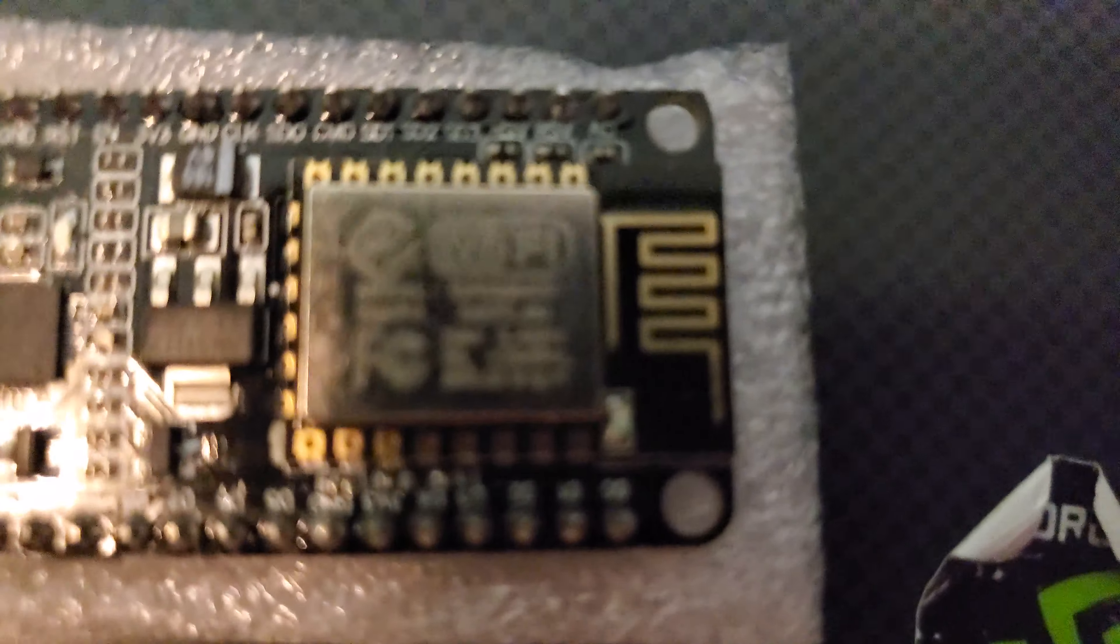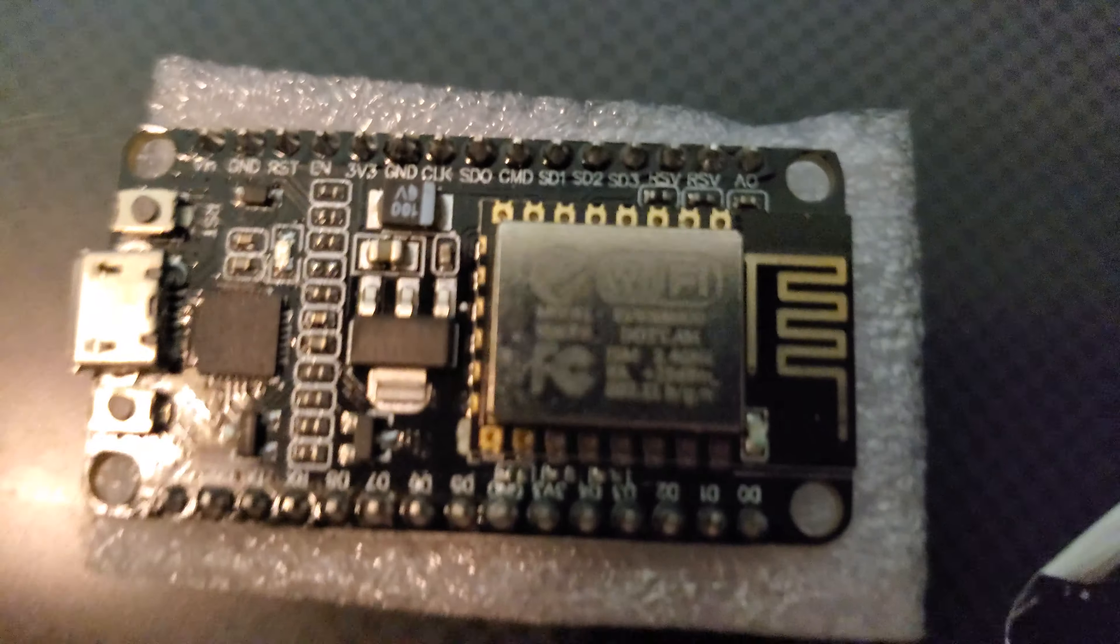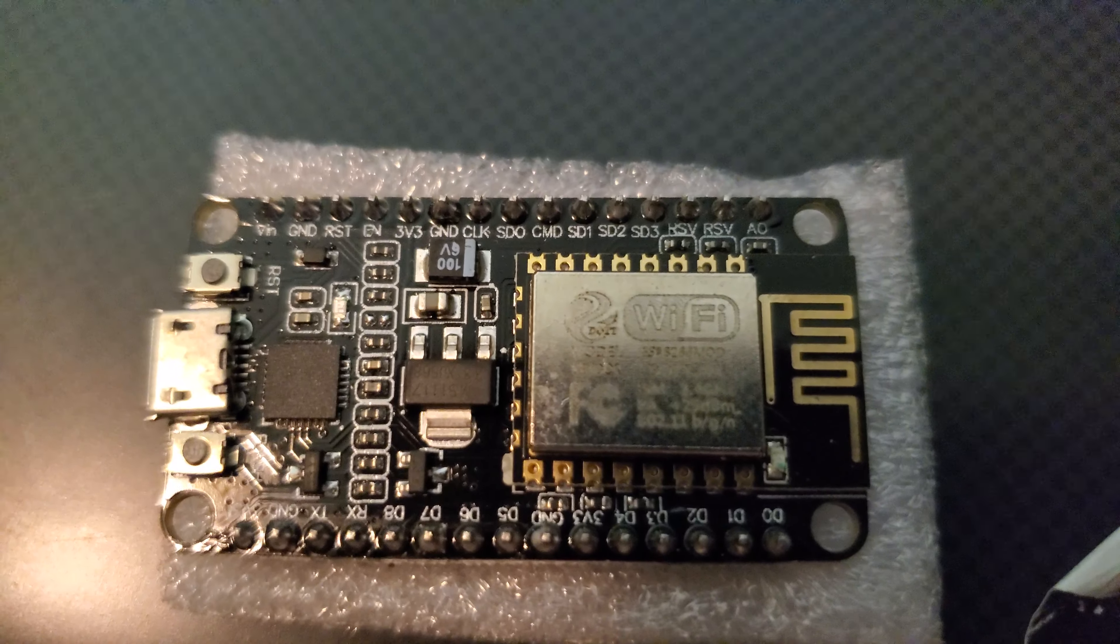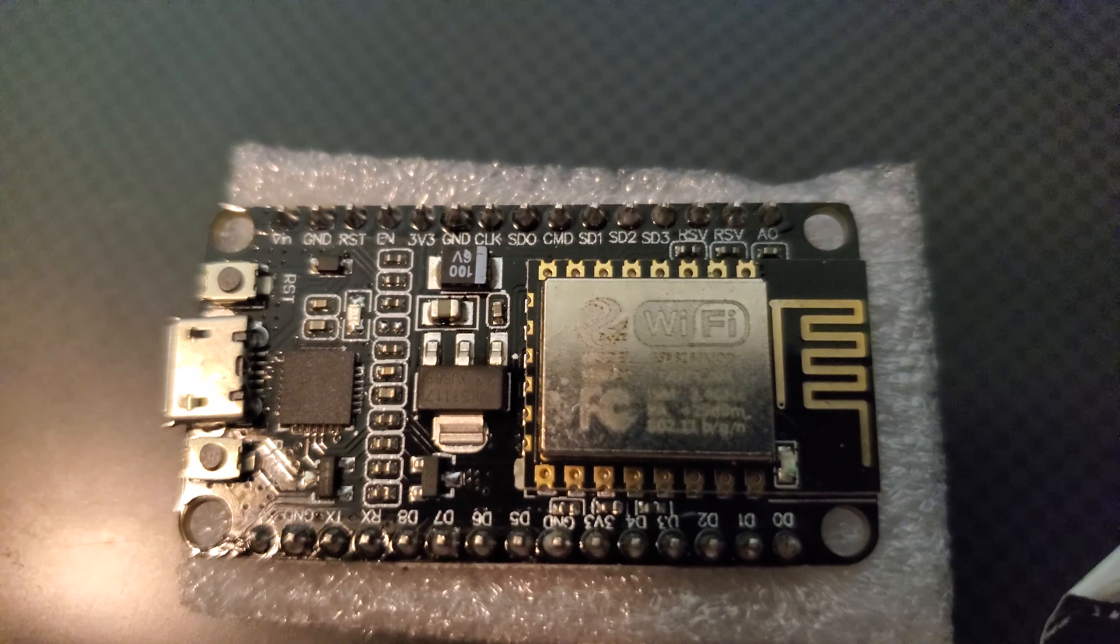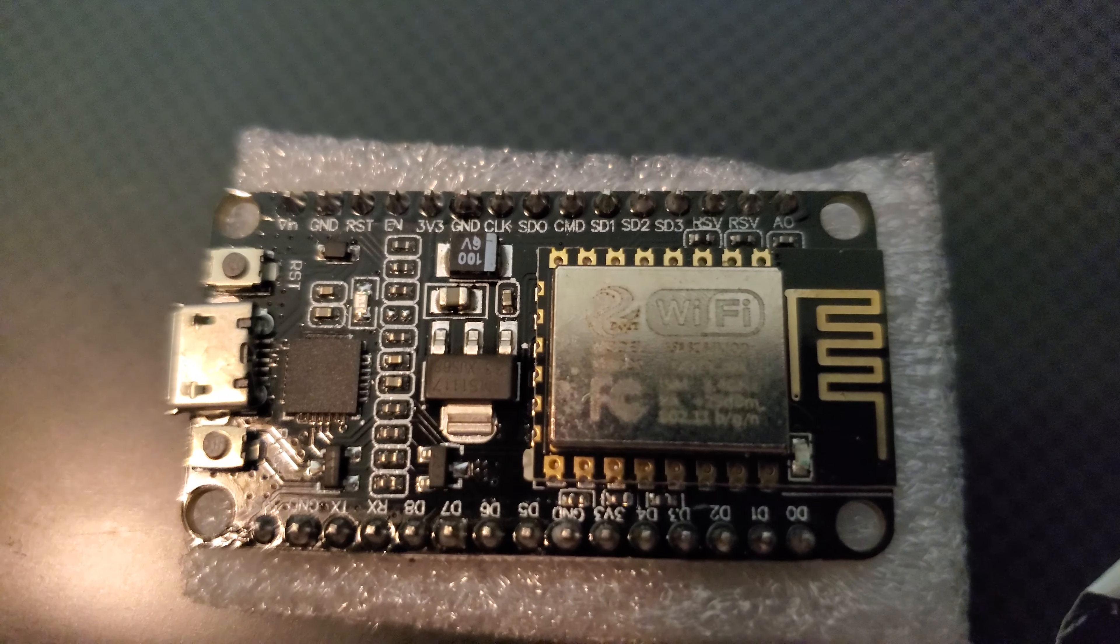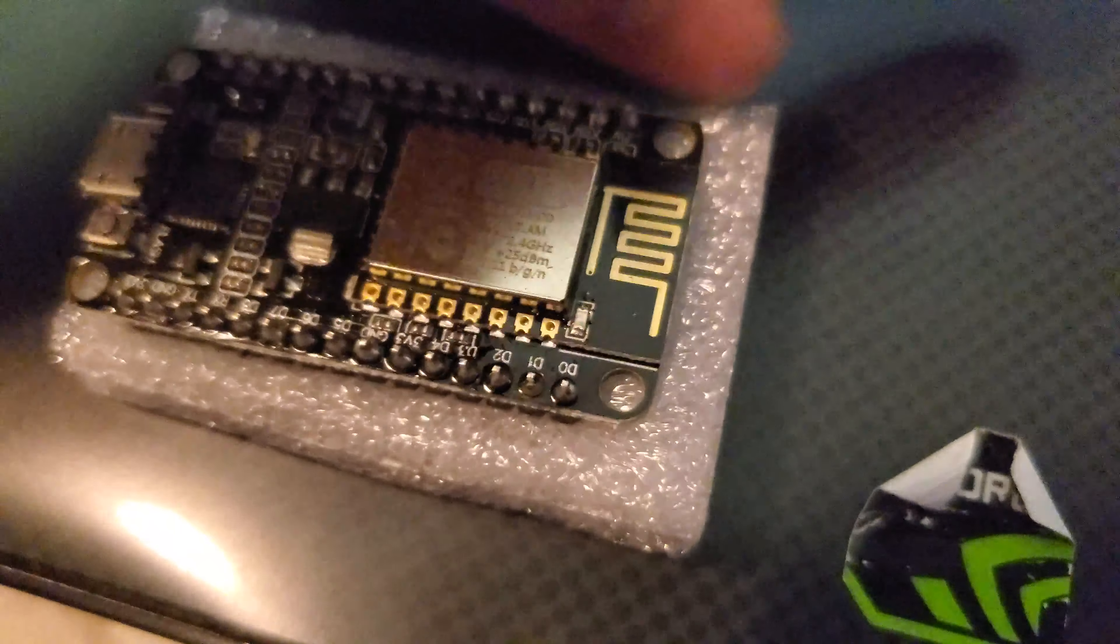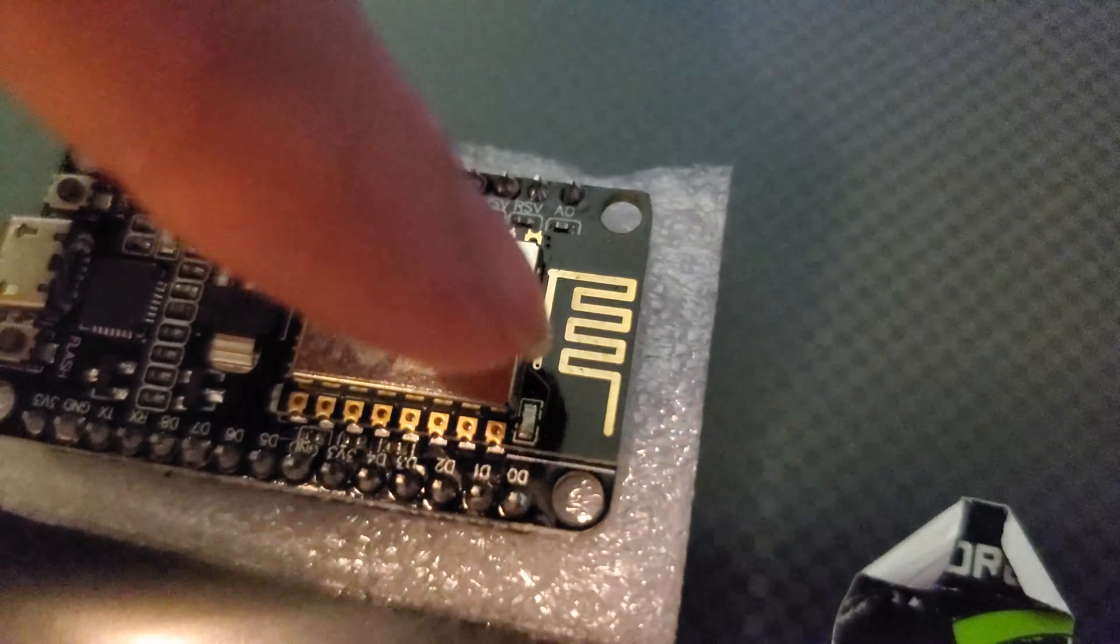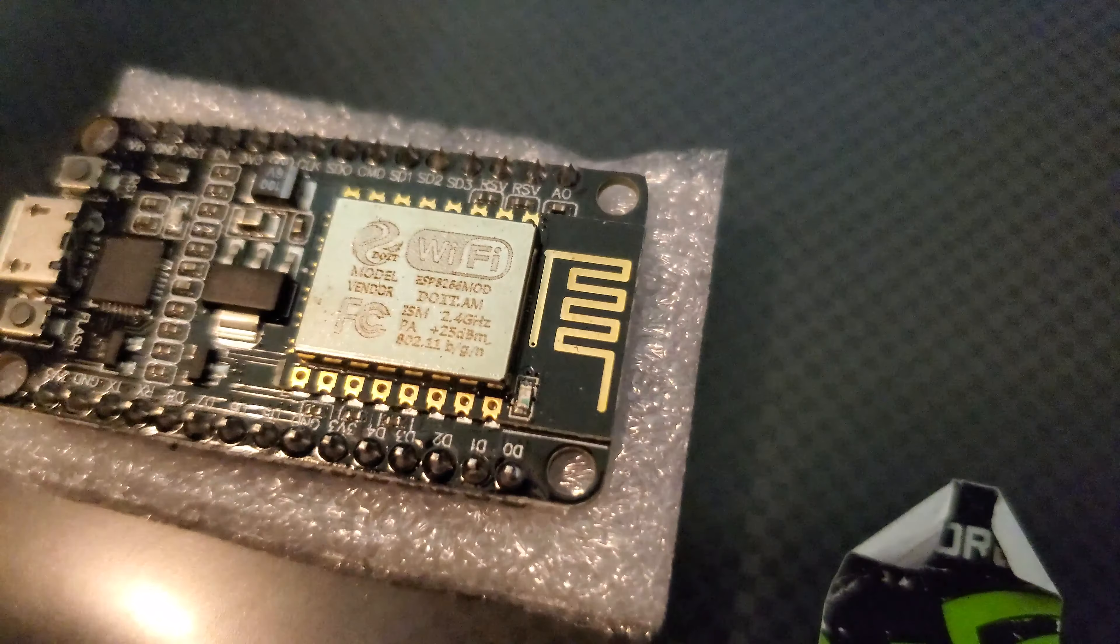Here's a board. NodeMCU. I'm just getting a good look. We have GPIO pins. Here's our antenna. Here's our actual chip itself.